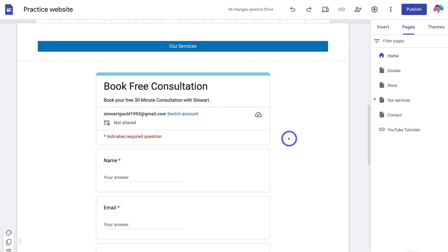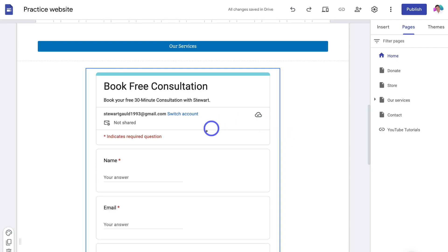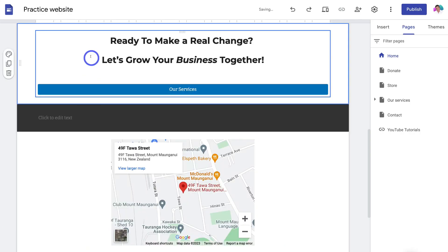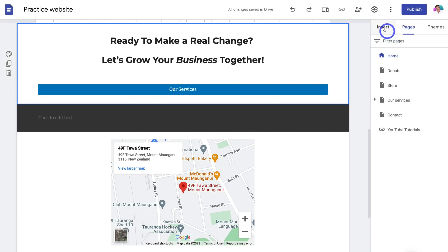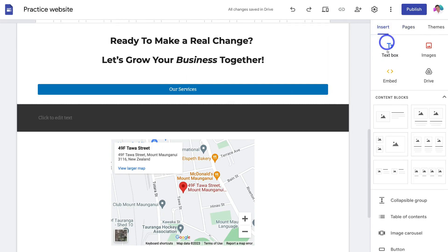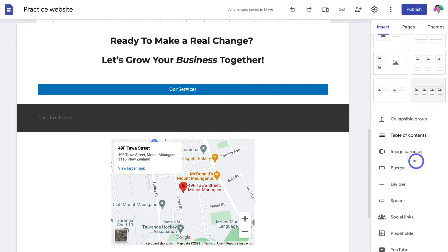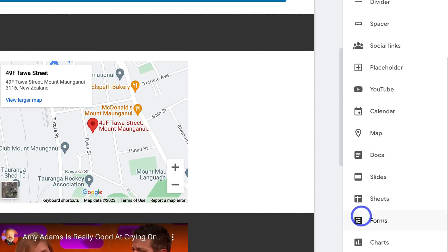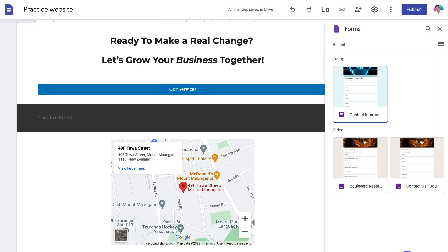This could be a booking form or a contact form. I'm going to click on this form and delete it to show you how to add it. Simply navigate over to Insert next to Pages, then navigate down and locate Form. As you can see, we have Forms on the right-hand side.